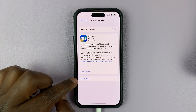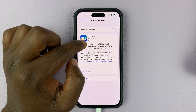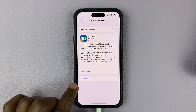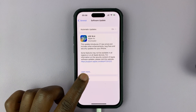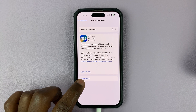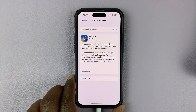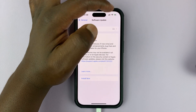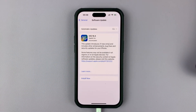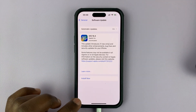Once the update has finished downloading, it will tell you that it's downloaded and you have the option to install. In case the button is grayed out, it means you might need to connect a charger — it may be because your phone's battery is below 50%.